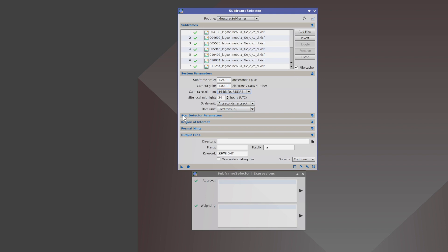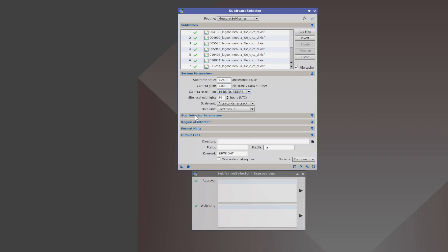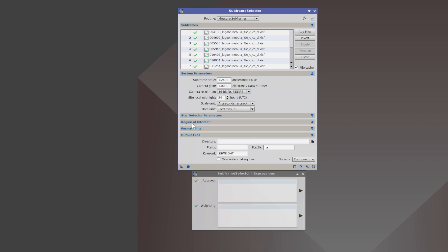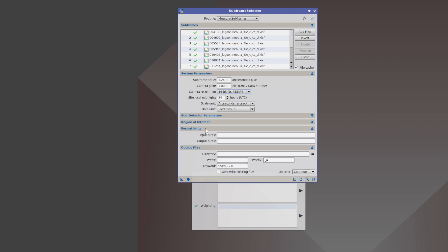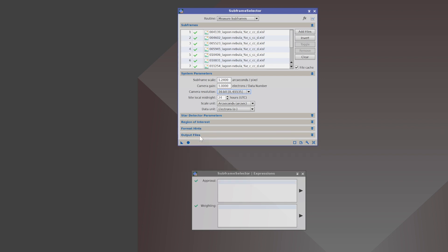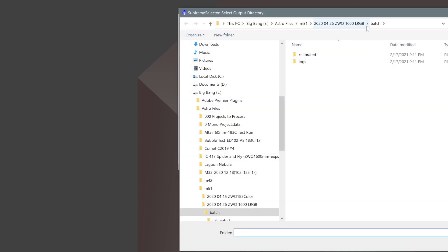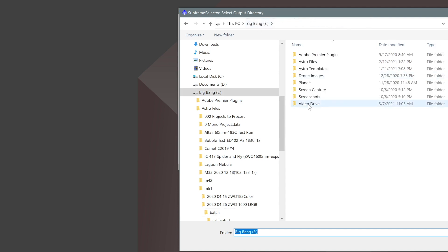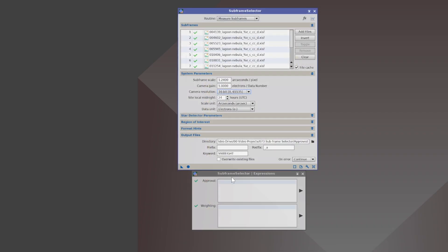All these other sections here, the star detector parameters, I leave it at default. Region of interest, I leave it at default. Format hints, default, and output files. This is where you want your files to go when you are done. So let's go to my directory again. And I'm going to create a approved directory for them and select that folder. And all of my images are going to keep the same name with a postfix or suffix of an underscore a. And my keyword I want to have is SS weight.